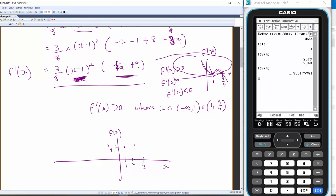So here's what I think is going to happen: it comes up, inflects, then down and back through there.